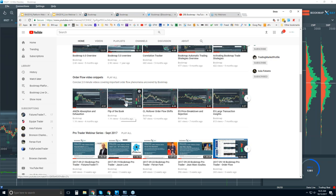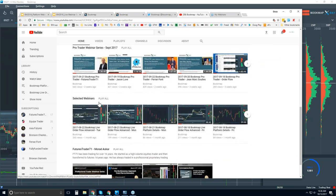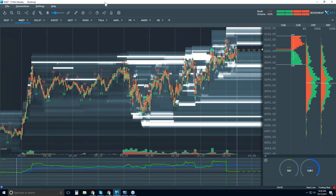This is the kind of content we go through in the advanced order flow analysis webinars. We go through and see these things all day long — exhaustion, absorption, flip of the order book, rejections and breakdowns, et cetera. You can also access webinars from pro traders in selected webinars here. If you want a taste of what the advanced order flow looks like, you can go to some of these.